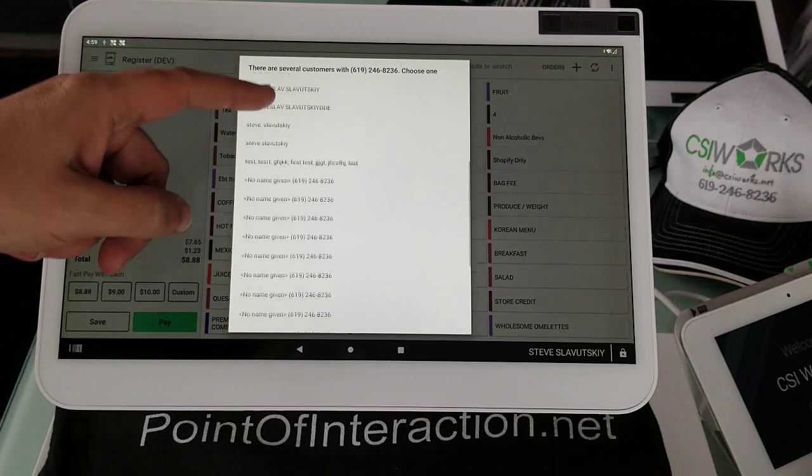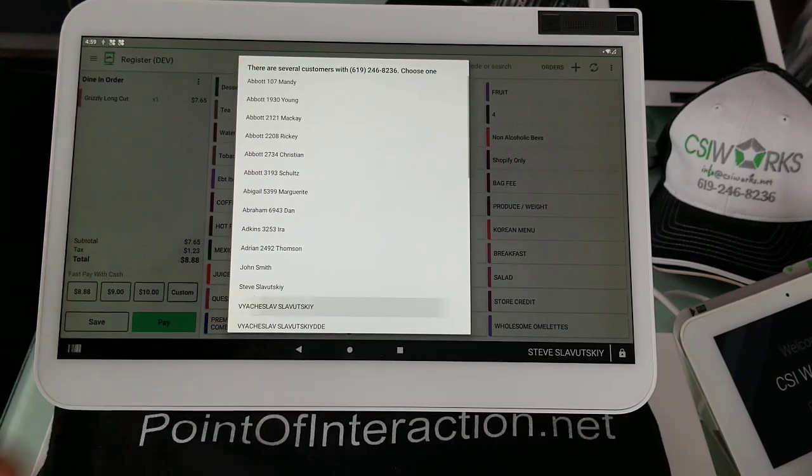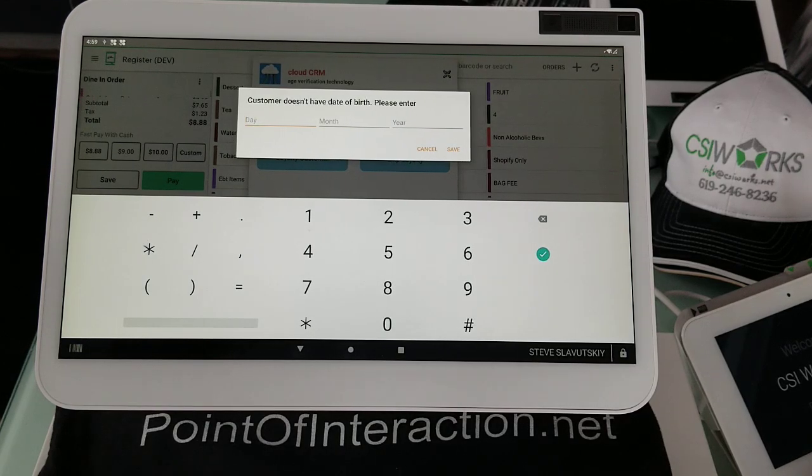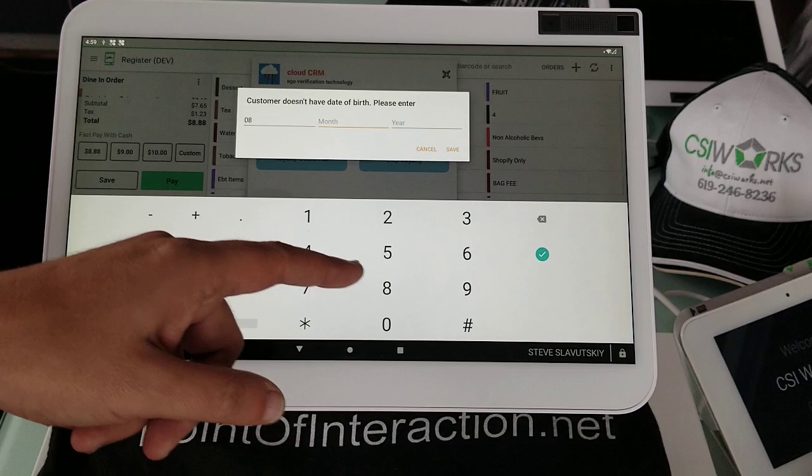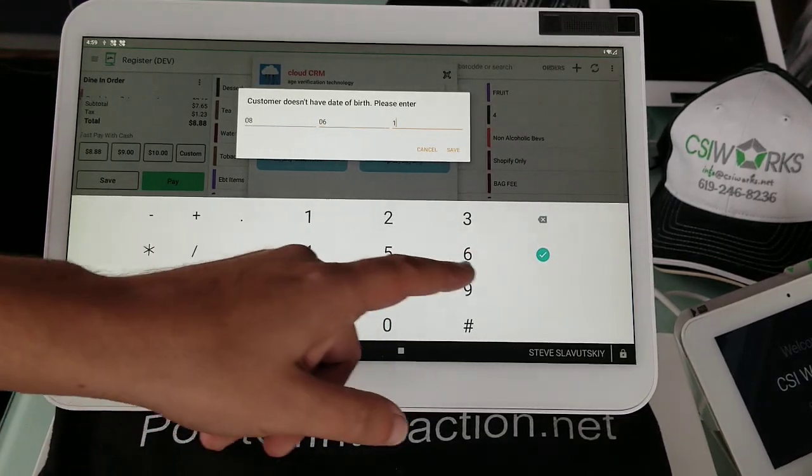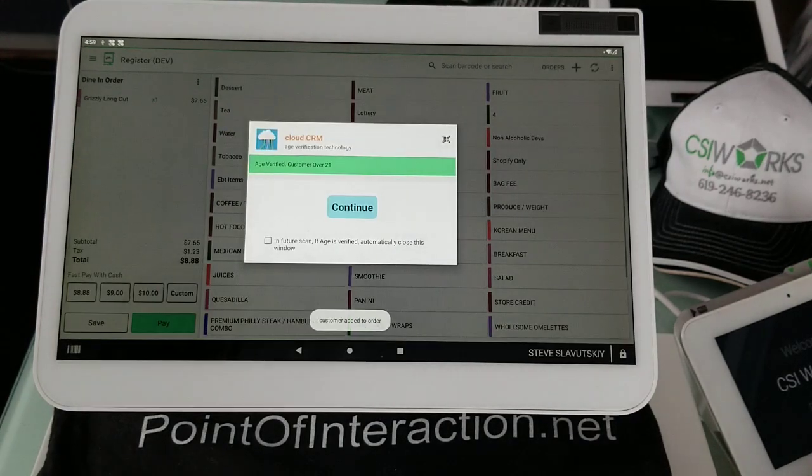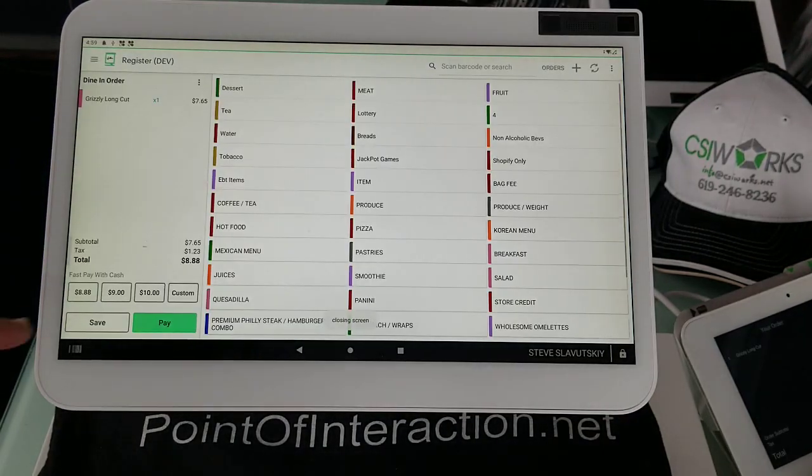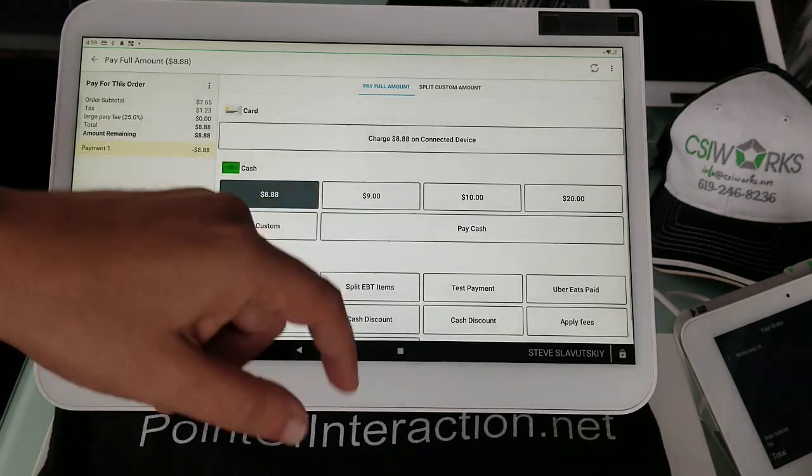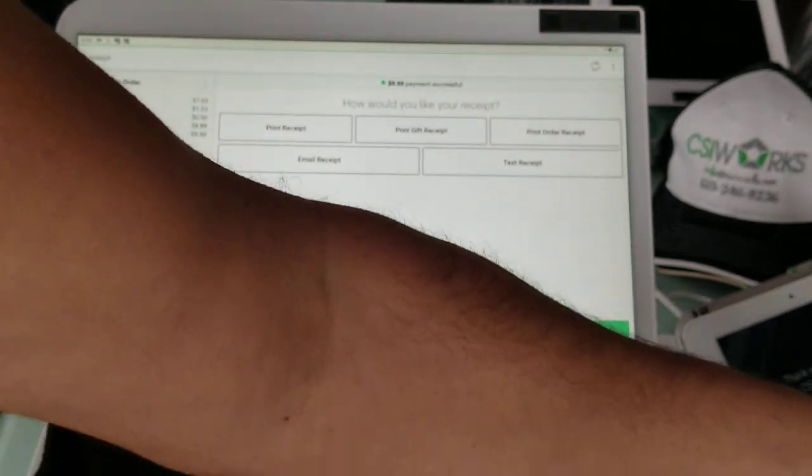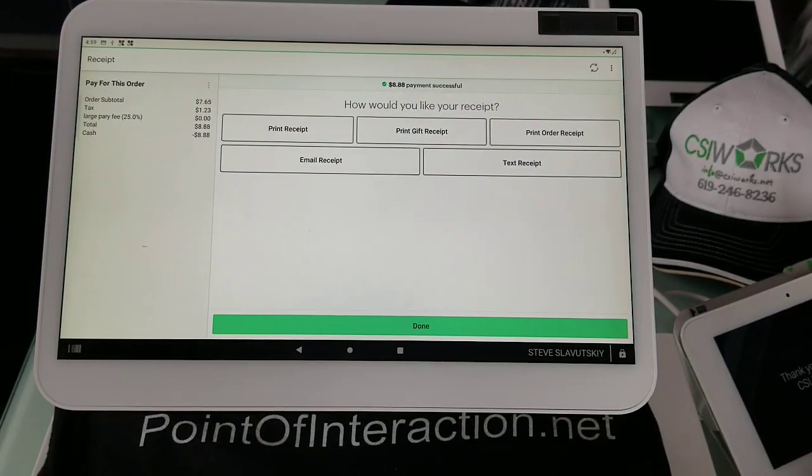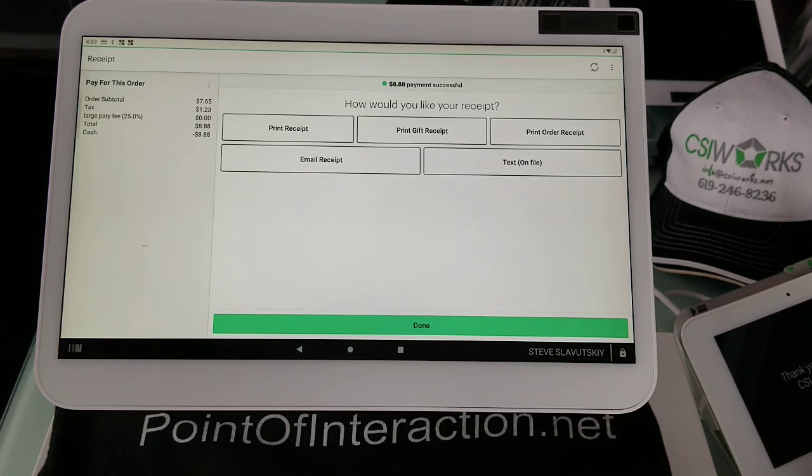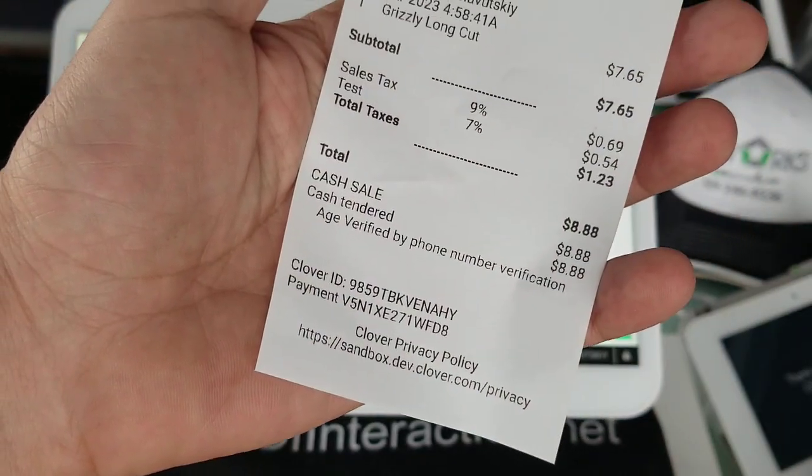So all of these have number entered. We can go ahead and grab this one and it'll ask me for birthday if it doesn't have it. So we'll go ahead and put some random number here. Make myself younger. And then we continue to the payment. And what does that age verification look like on the receipt?